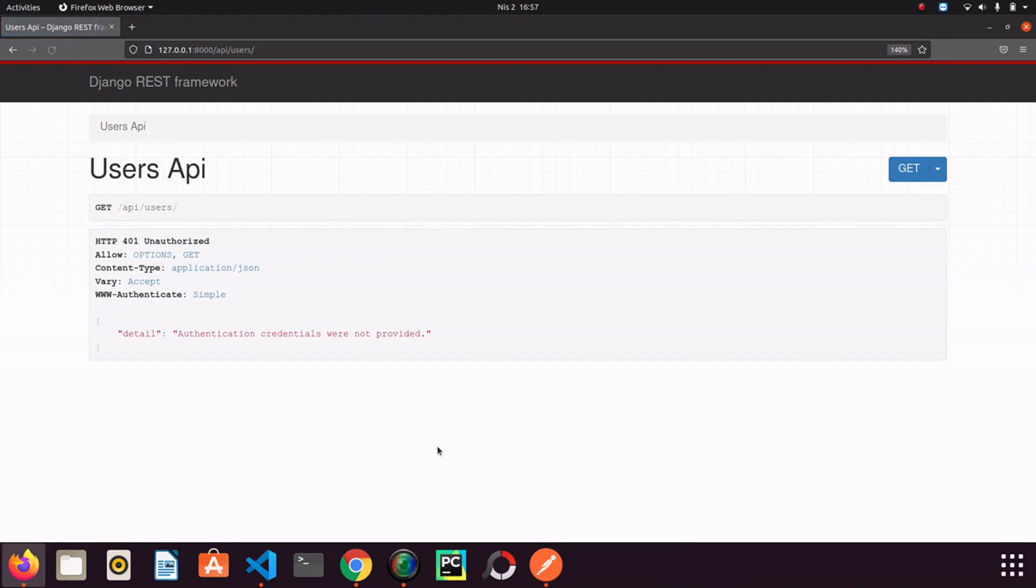I refresh it many times but nothing happens. This time browser doesn't want anything from me. It doesn't ask for a username and password.